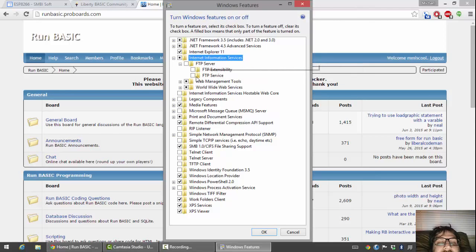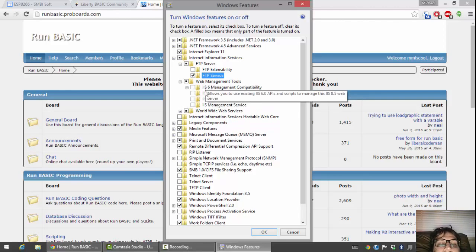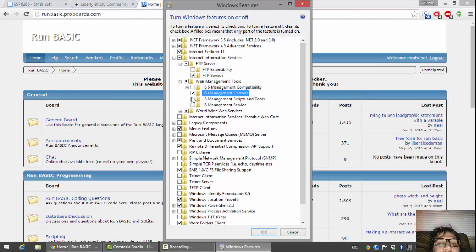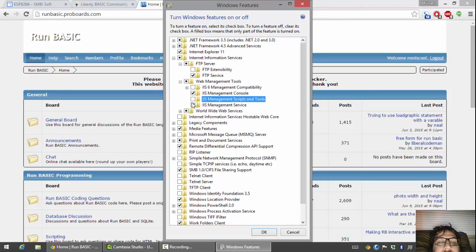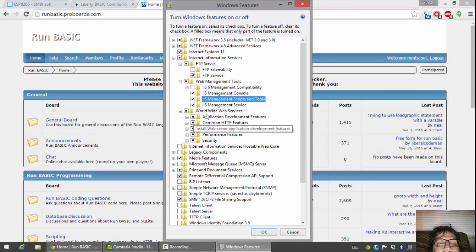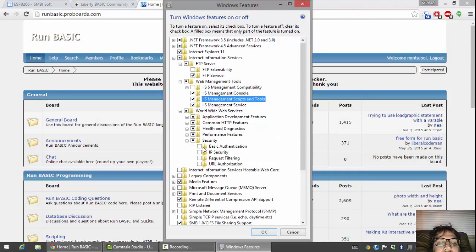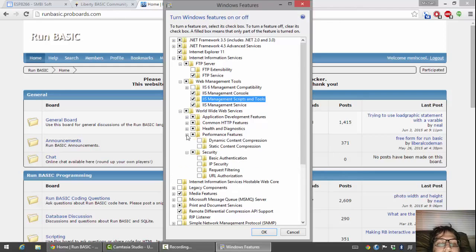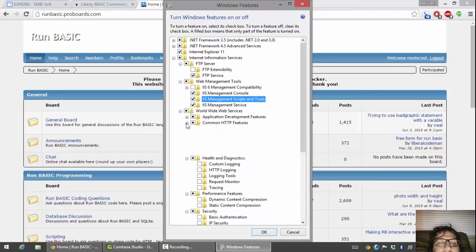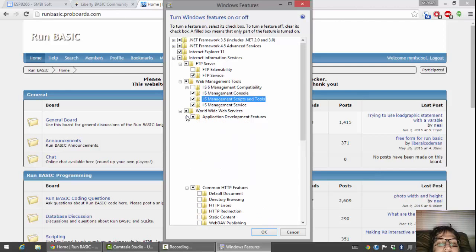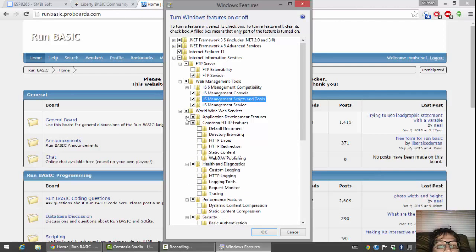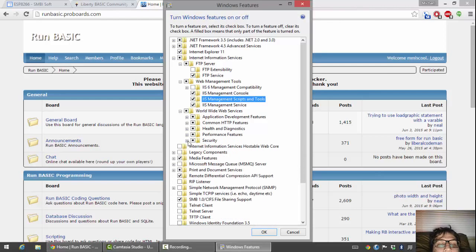I'm going to put a check on that. It's always handy to have an FTP server, so I'm going to check FTP server as well. We're going to include the IIS management console and the service, and we're going to use all the common components. Okay, so that should be good. Once I've selected those features, I'm going to go ahead and click OK.